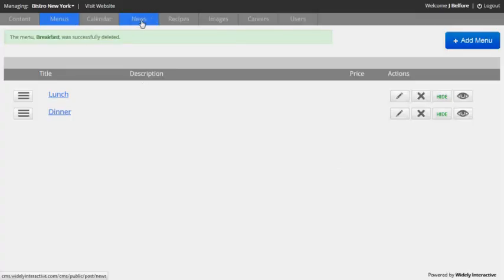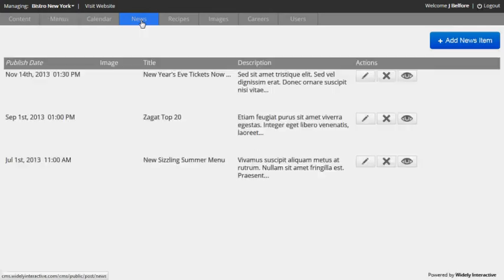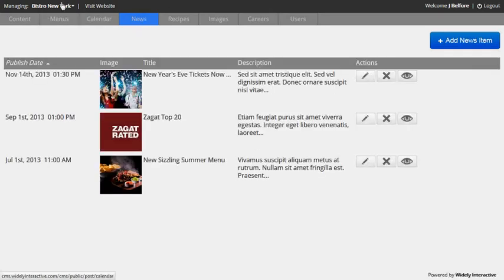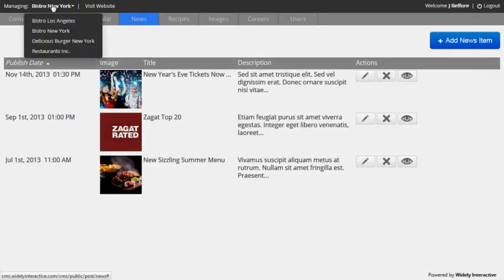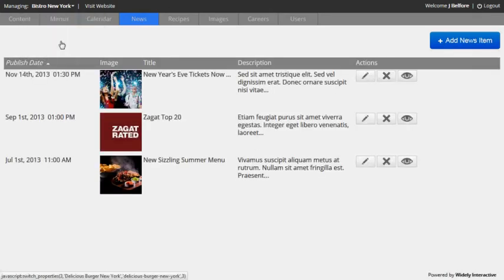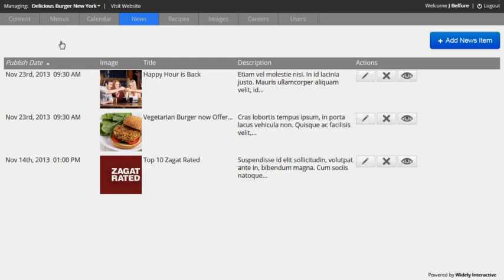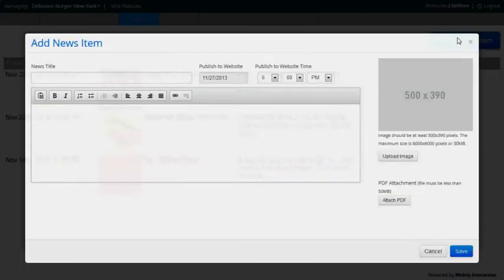Okay. So next I'm going to run through adding a news post and maybe it's for Delicious Burger instead of Bistro New York. So I'll quickly switch restaurants. Then I'll click the add news item button.